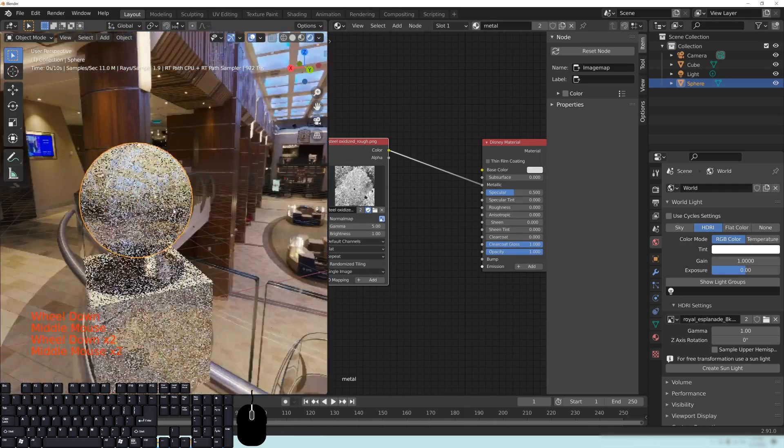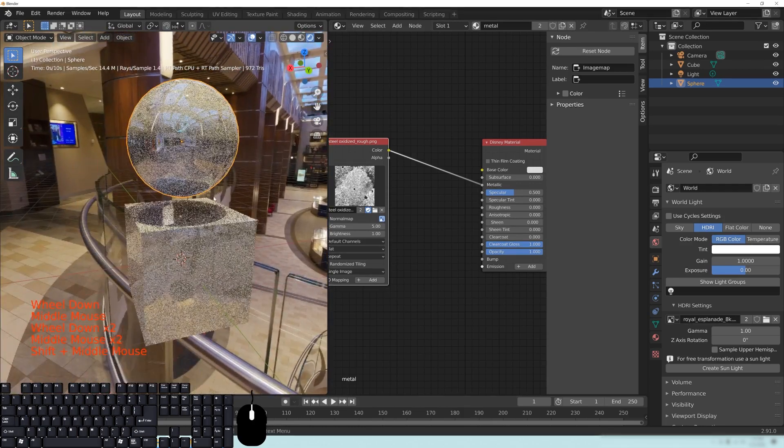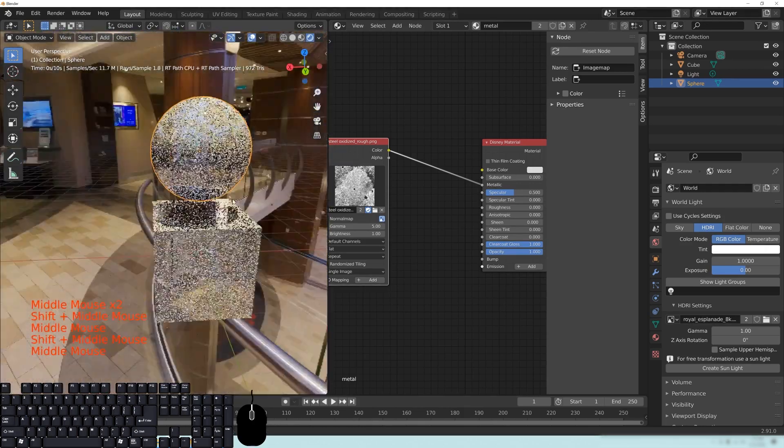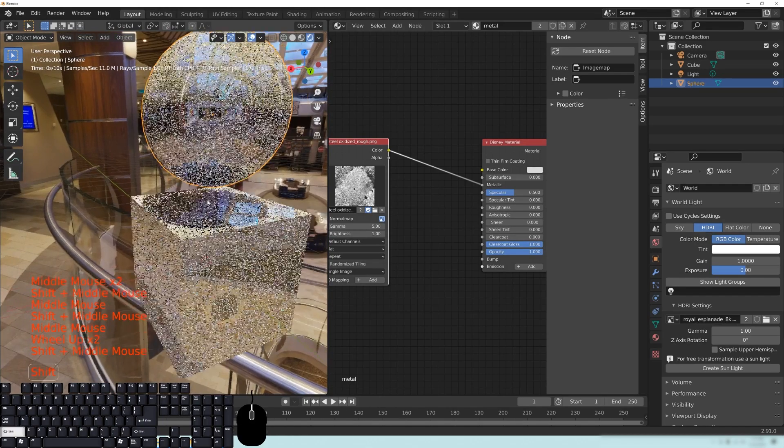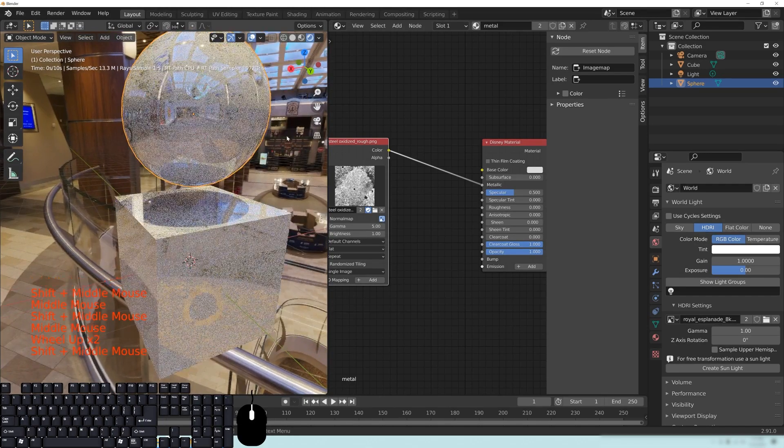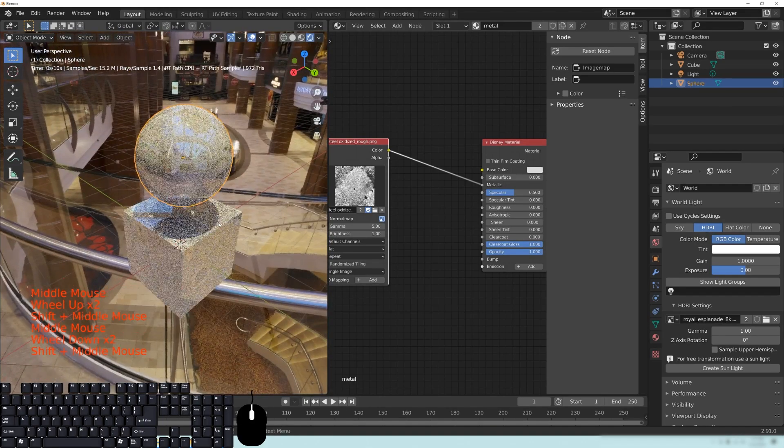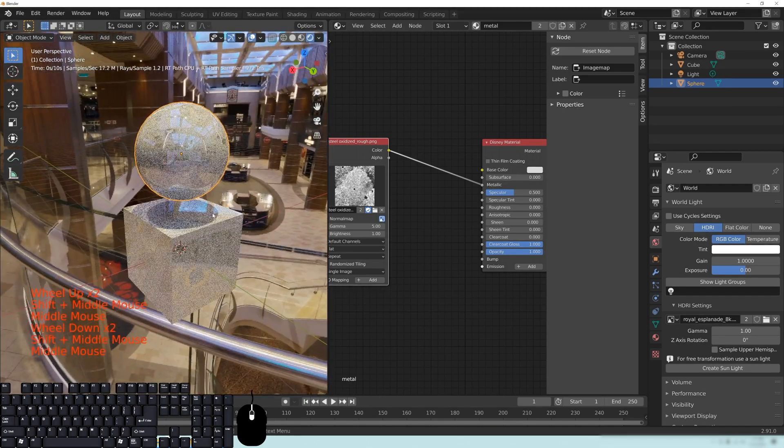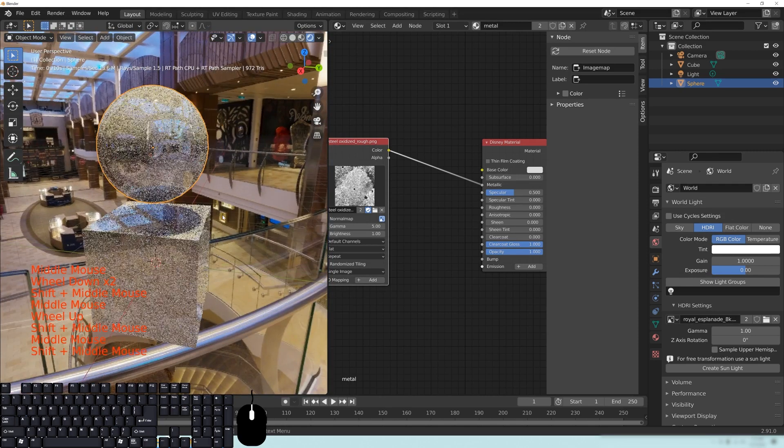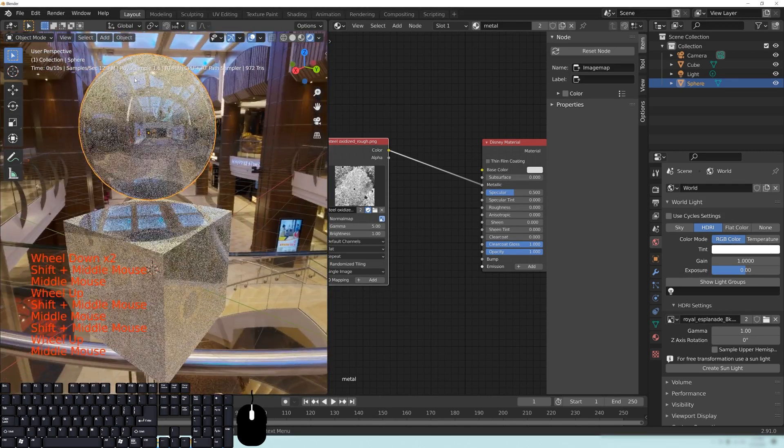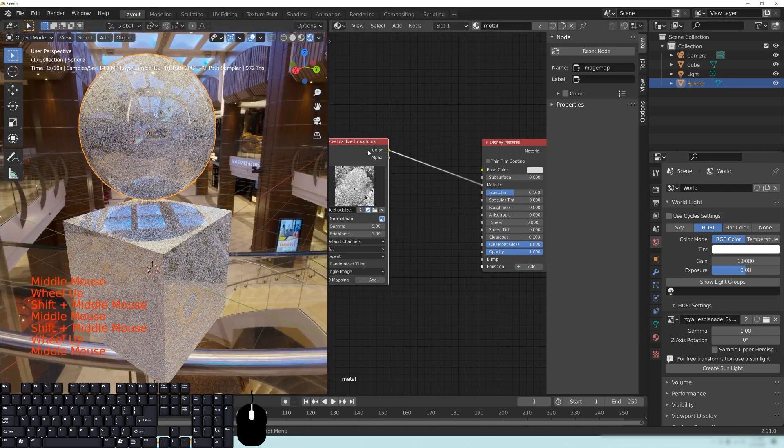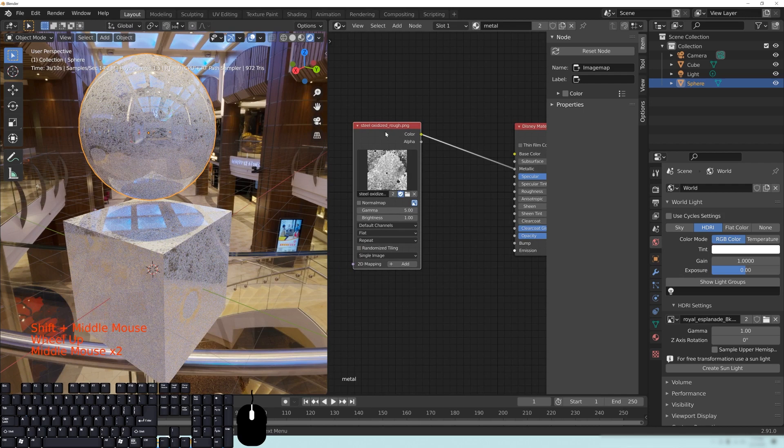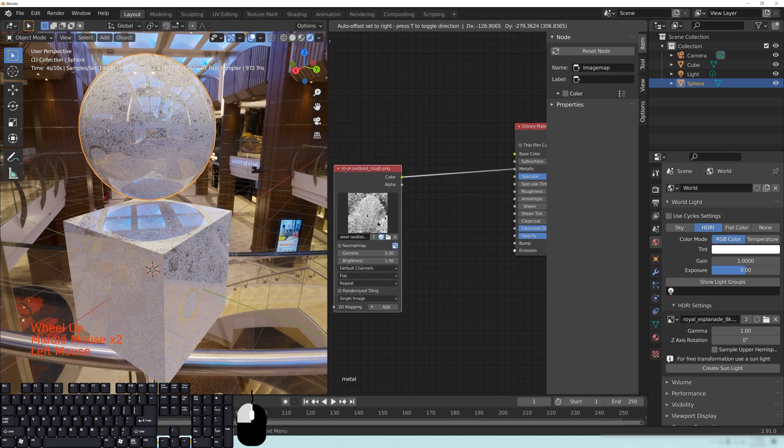So whether you're using procedural textures or you're using images to change something, say you have a rusty sort of metallic look you're going for, the rust or paint or something like that that you have on an object may not need to be a metallic look.